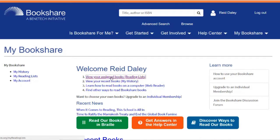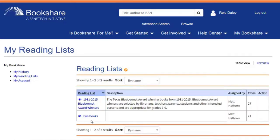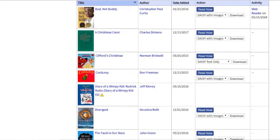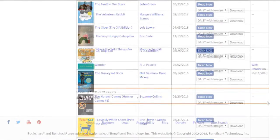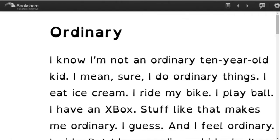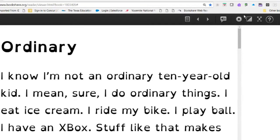Select View your assigned books and reading lists. Open a reading list and choose a book, then select Read Now. The book will open in Bookshare Web Reader.